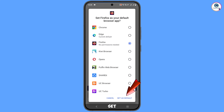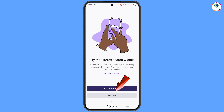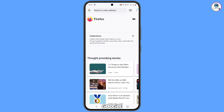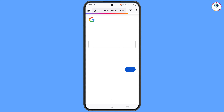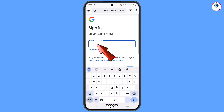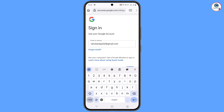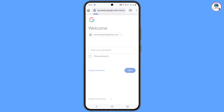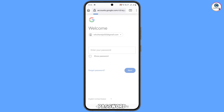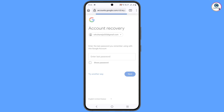Tap on 'Set as default' and tap on 'Not now'. Now open Google.com, tap on Sign In, and type the Gmail account that you want to recover. Tap on Next, and then it will ask you for the password. Tap on 'Forgot password' if you have forgotten the password.